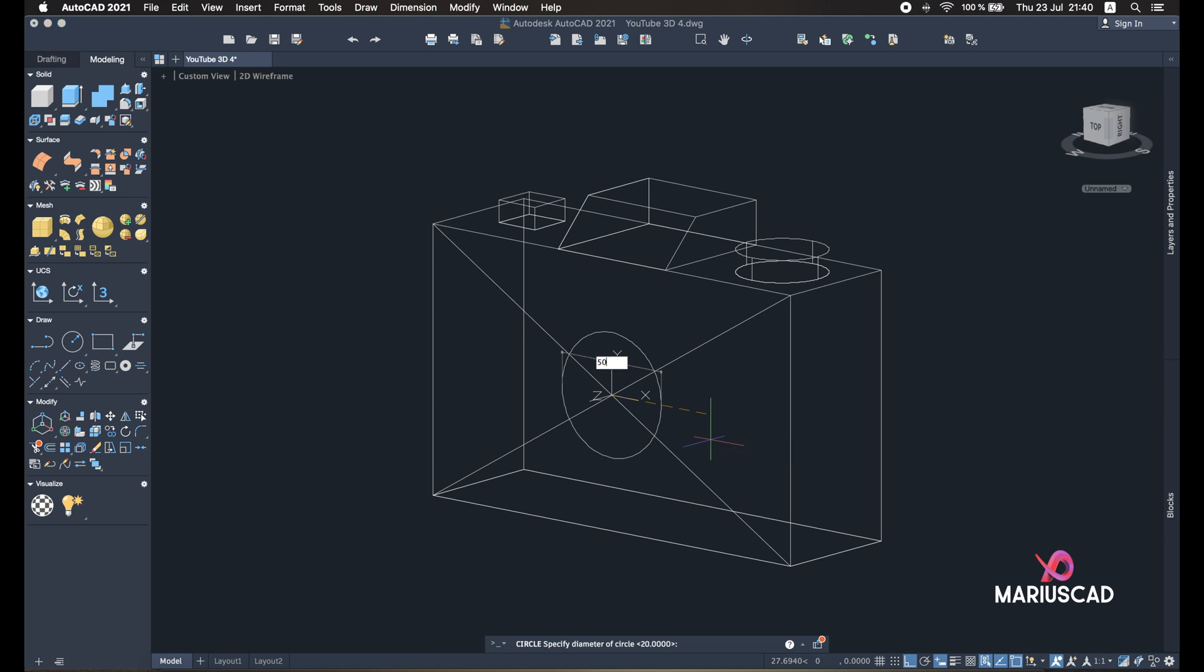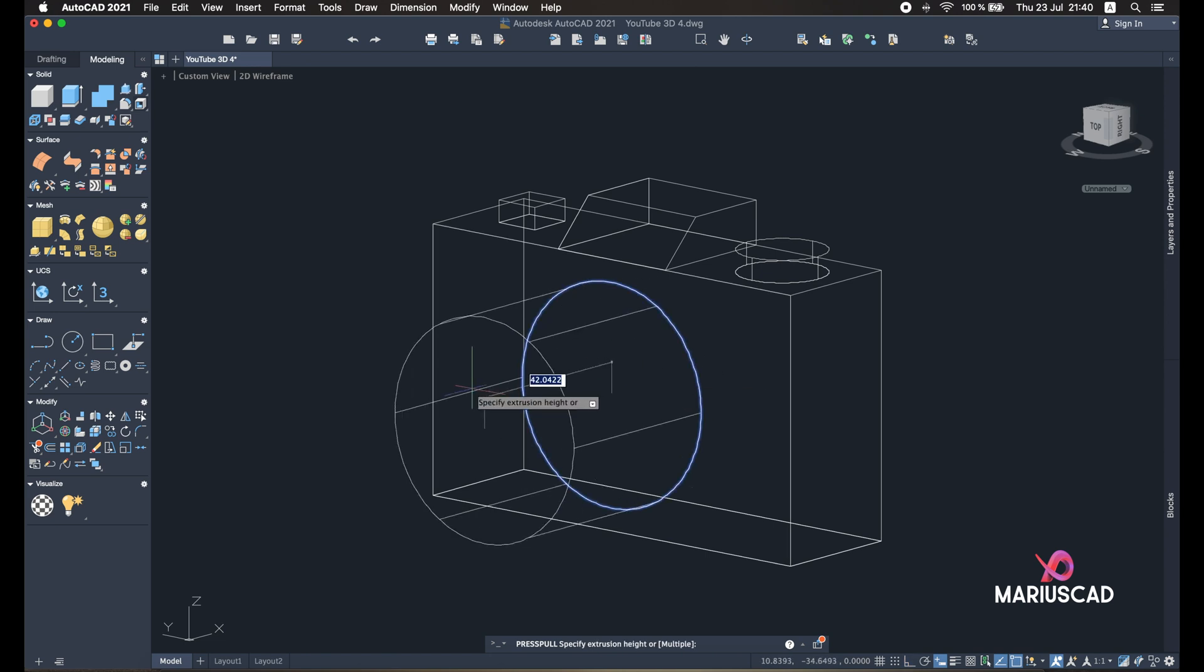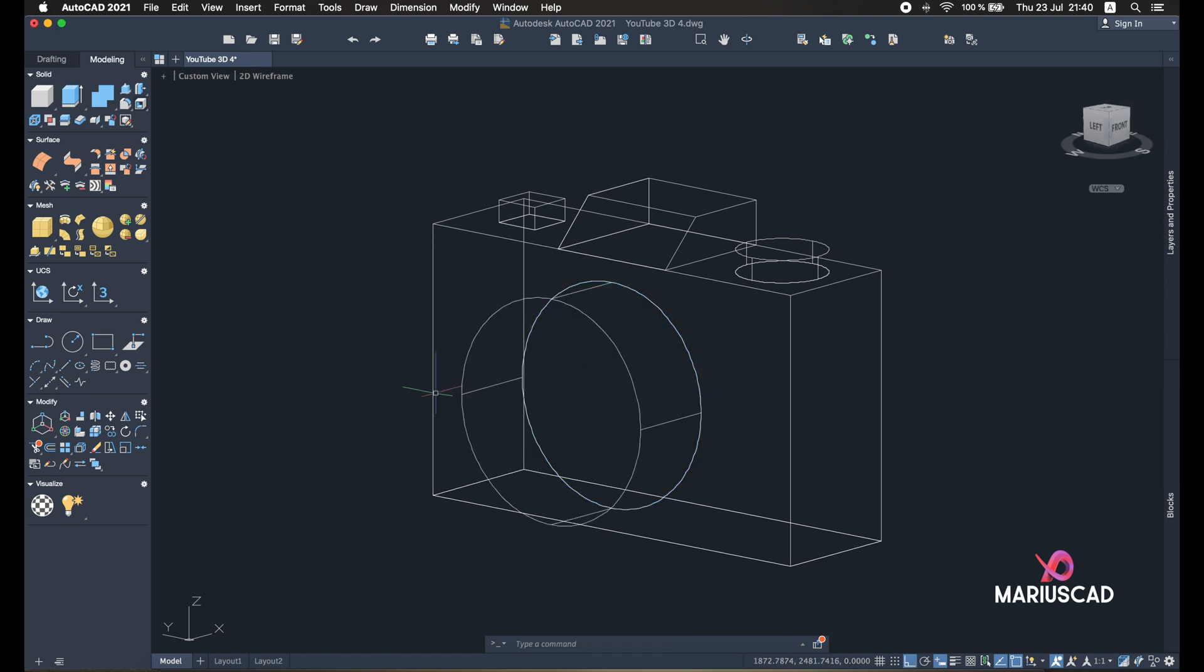And go with the Press Pull command and press 20. For a better vision, you can go right here and press Shaded with Edges, like in previous videos I showed you.